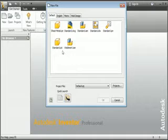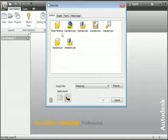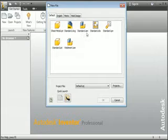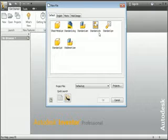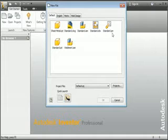The Standard Part template has the extension IPT, which stands for Inventor Part, and is used to make a single part. The Sheet Metal template also has the extension IPT and is used to create a single sheet metal part. The Standard DWG template creates a two-dimensional AutoCAD drawing. The Standard IAM file — IAM stands for Inventor Assembly — is used to create assemblies, and there's also a Weldment Assembly template. You can quickly create two-dimensional drawing files using the Standard IDW template, which stands for Inventor Drawing. The last template, IPN — Inventor Presentation — is used to create presentations like animated exploded views.